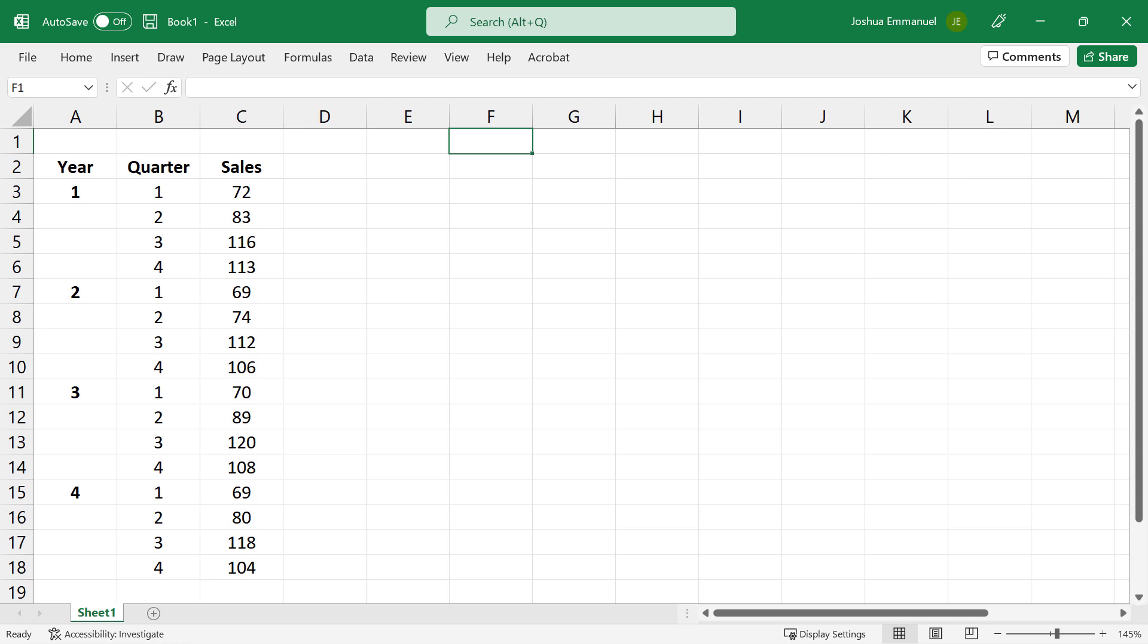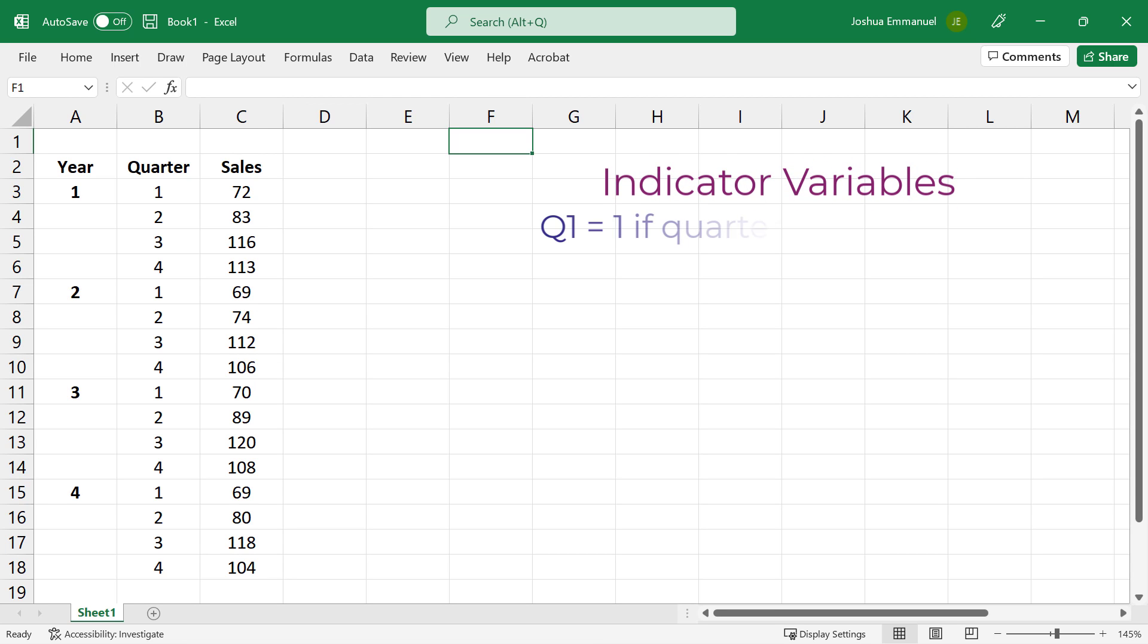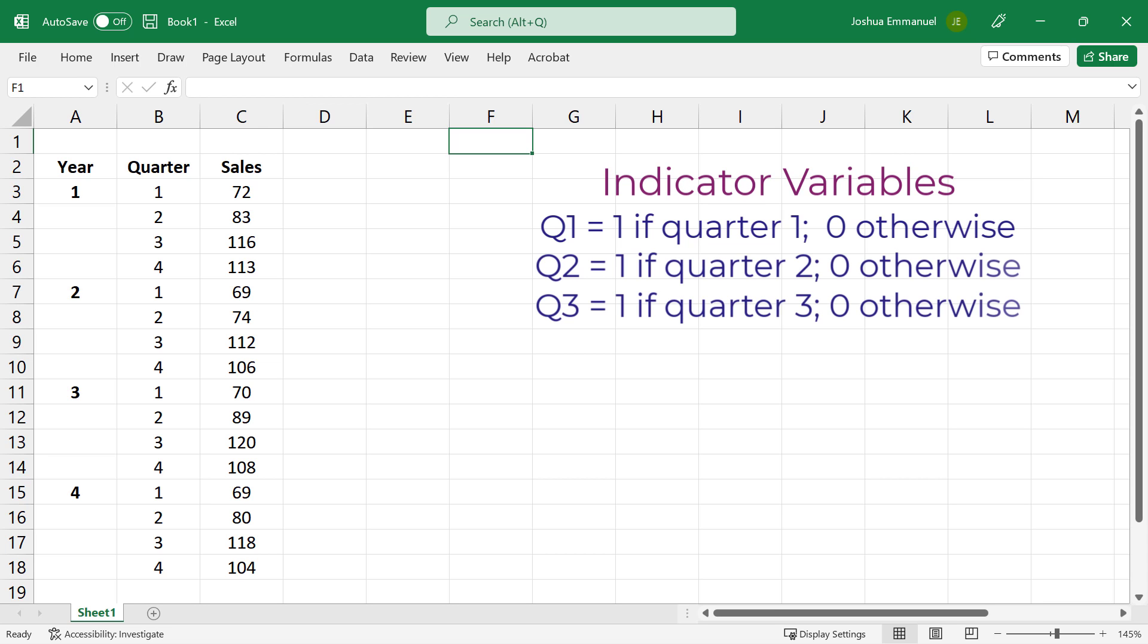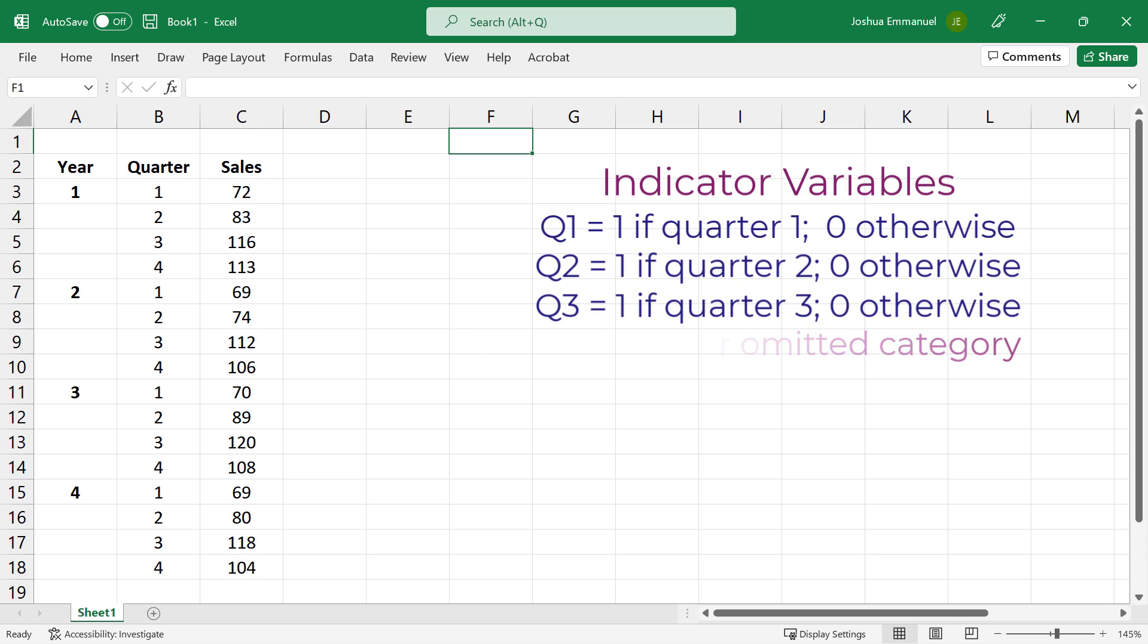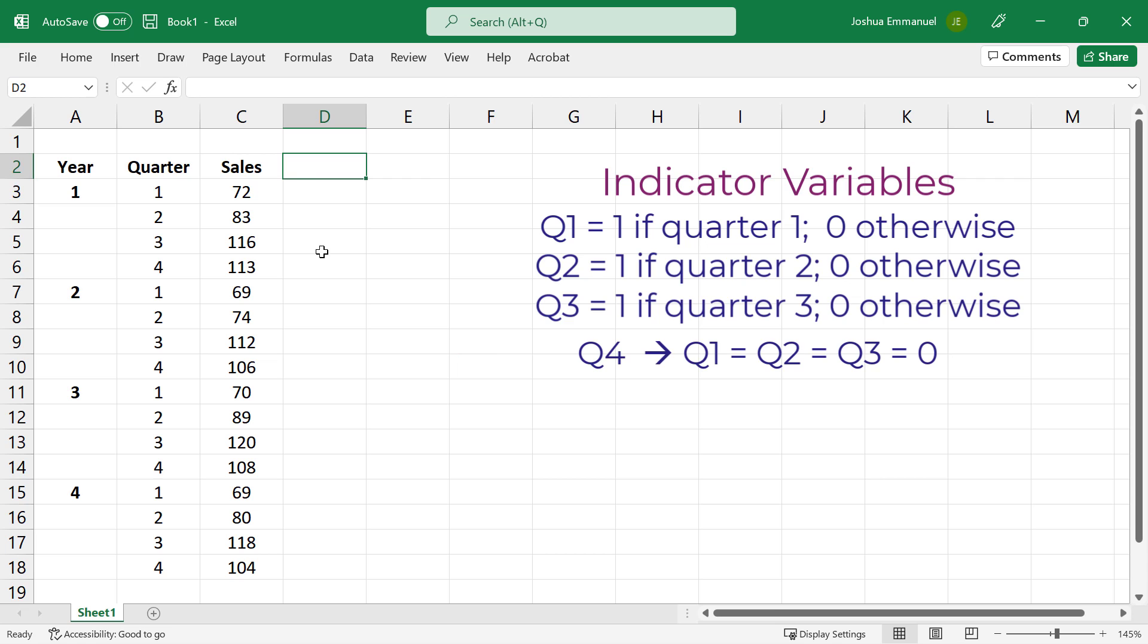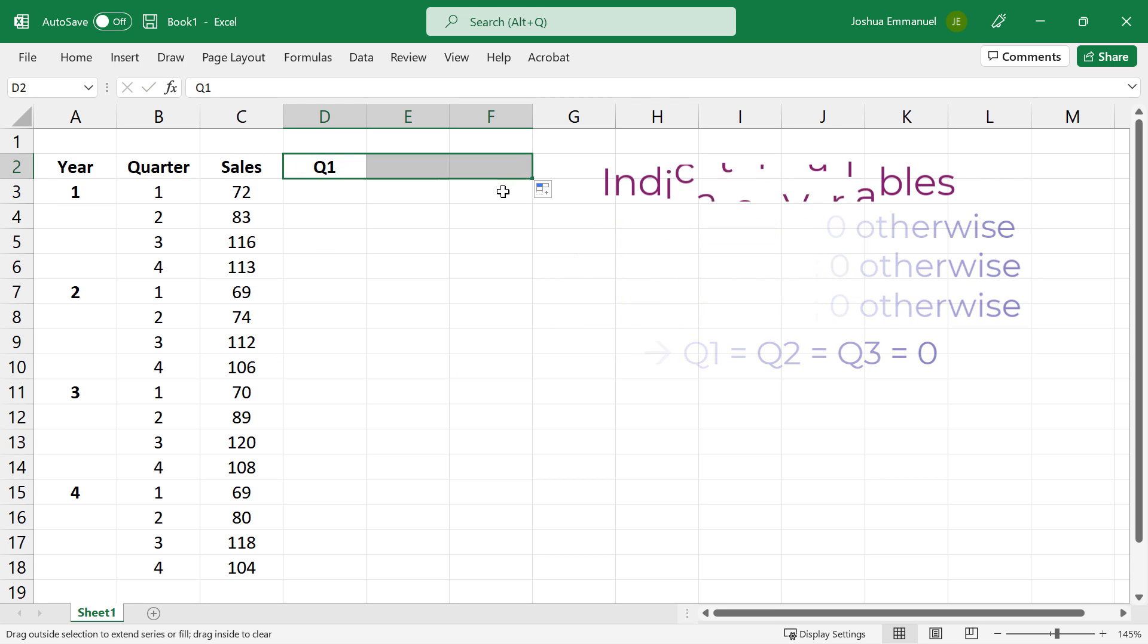To use regression, we first define indicator variables. Let Q1 equal 1 if quarter 1 and 0 otherwise. Same for Q2 and Q3. Then, quarter 4 would be what we call the reference or omitted category, where Q1, Q2, Q3 are all 0s. So we set up indicator variables for Q1, Q2, and Q3.